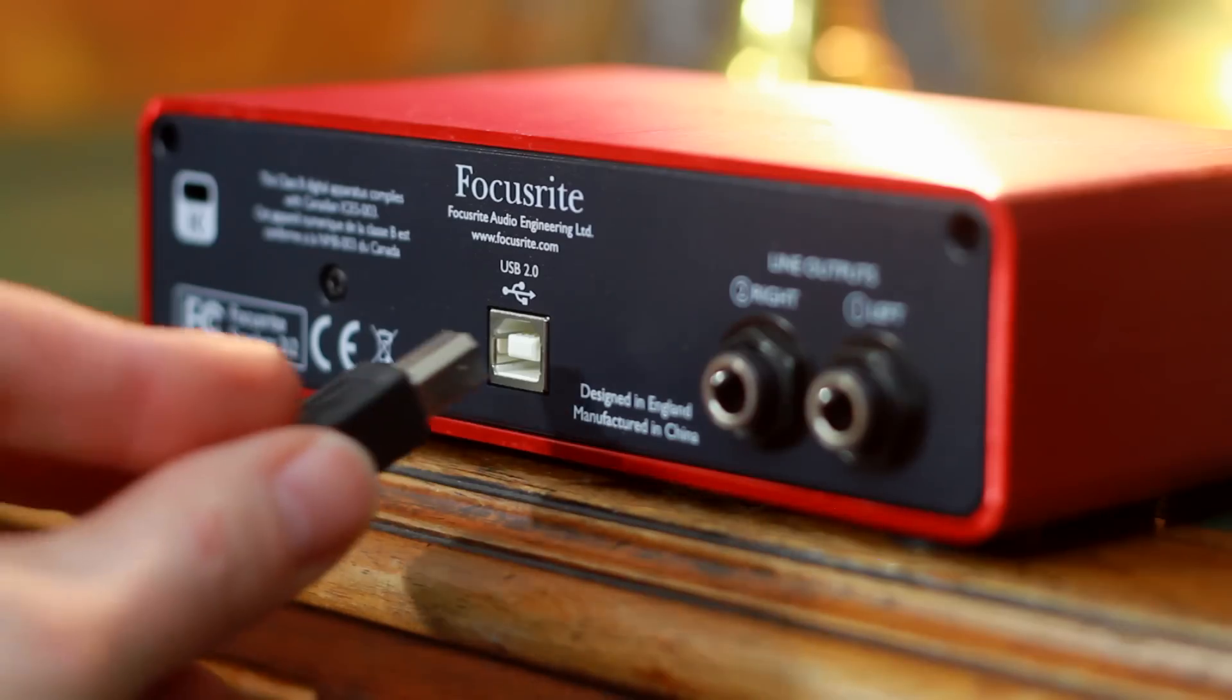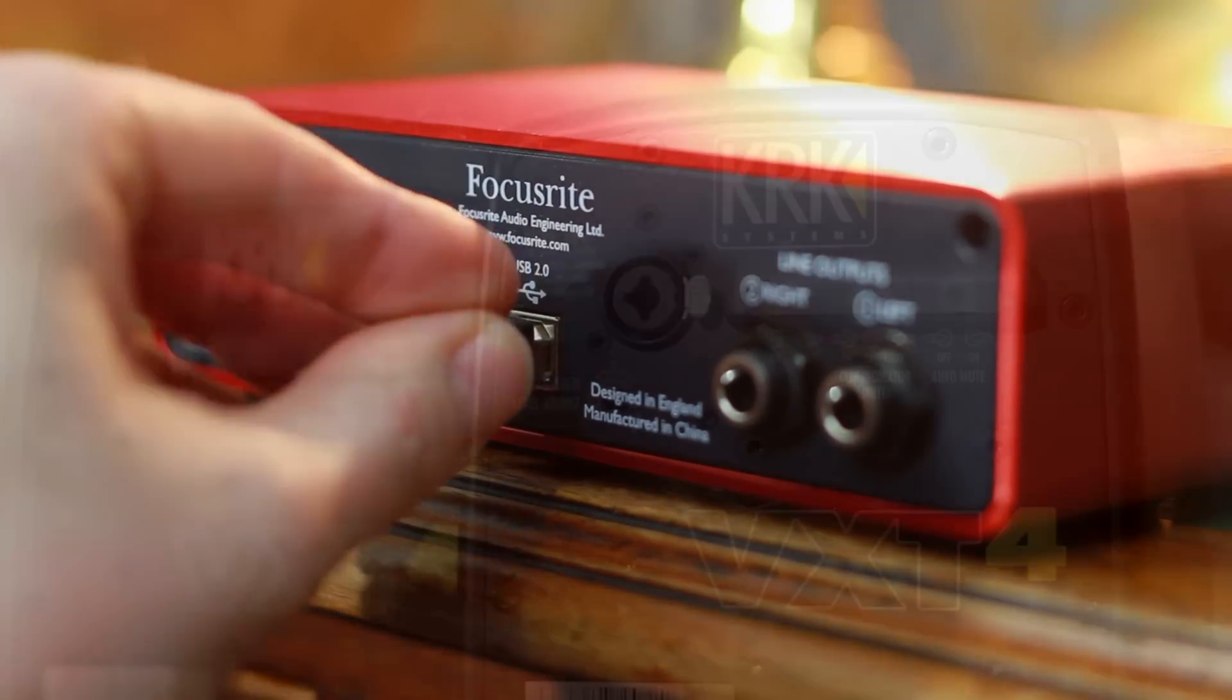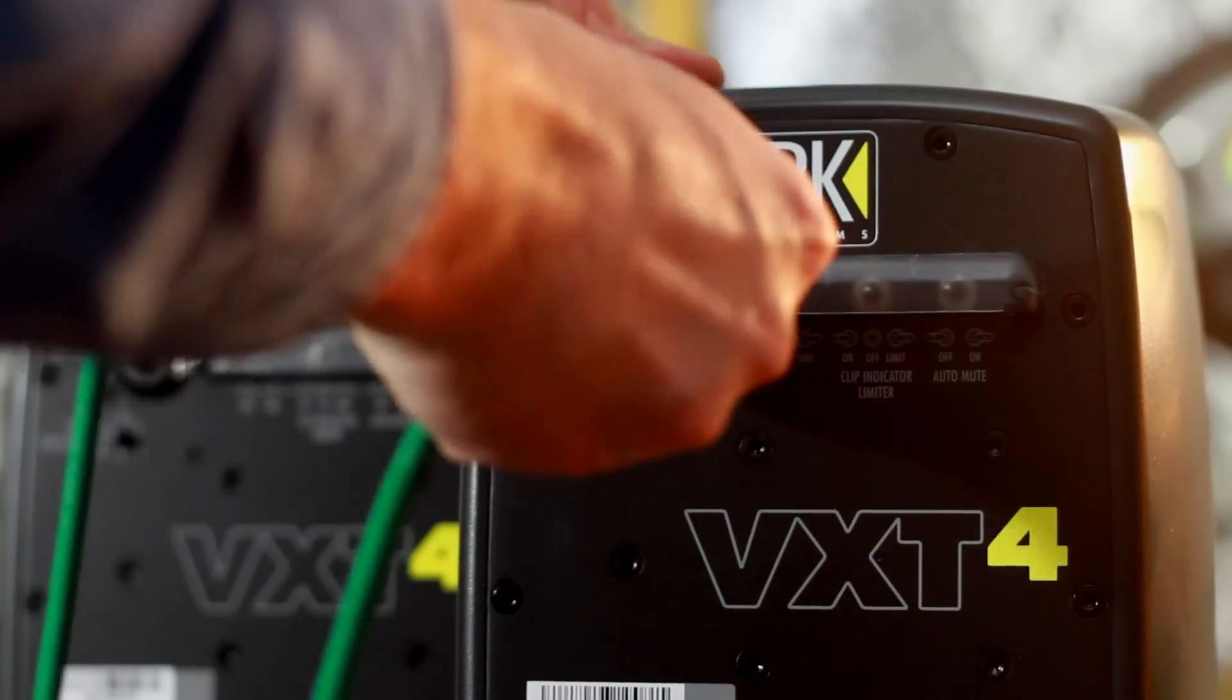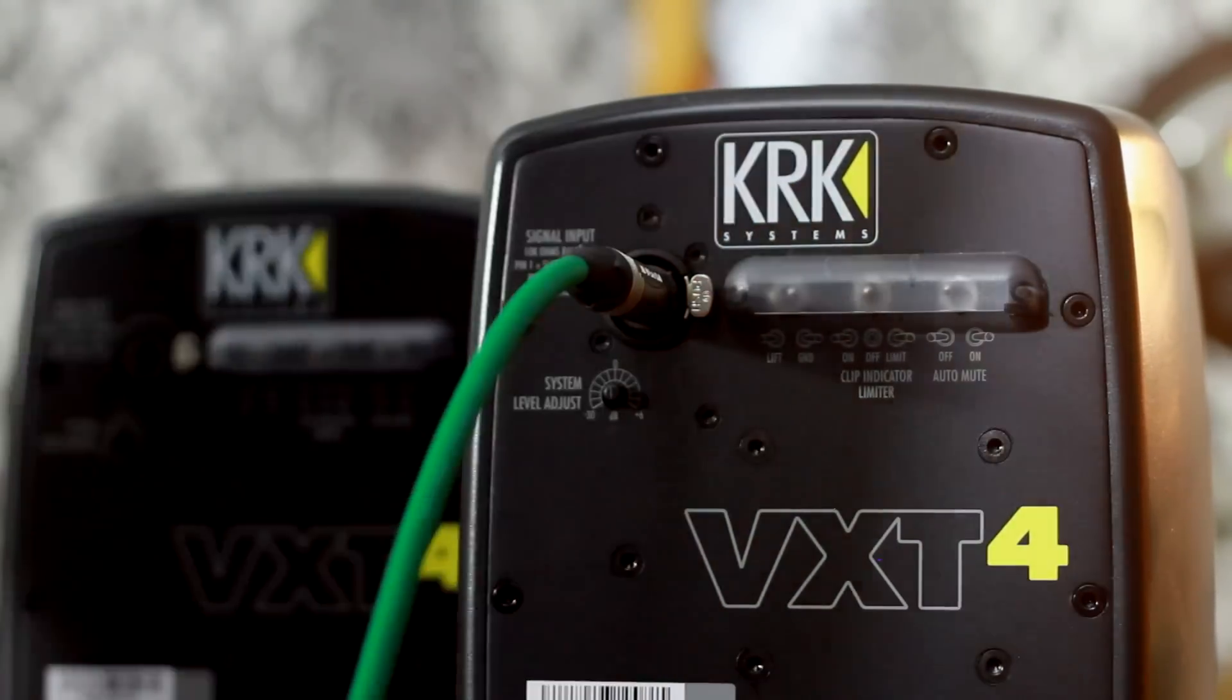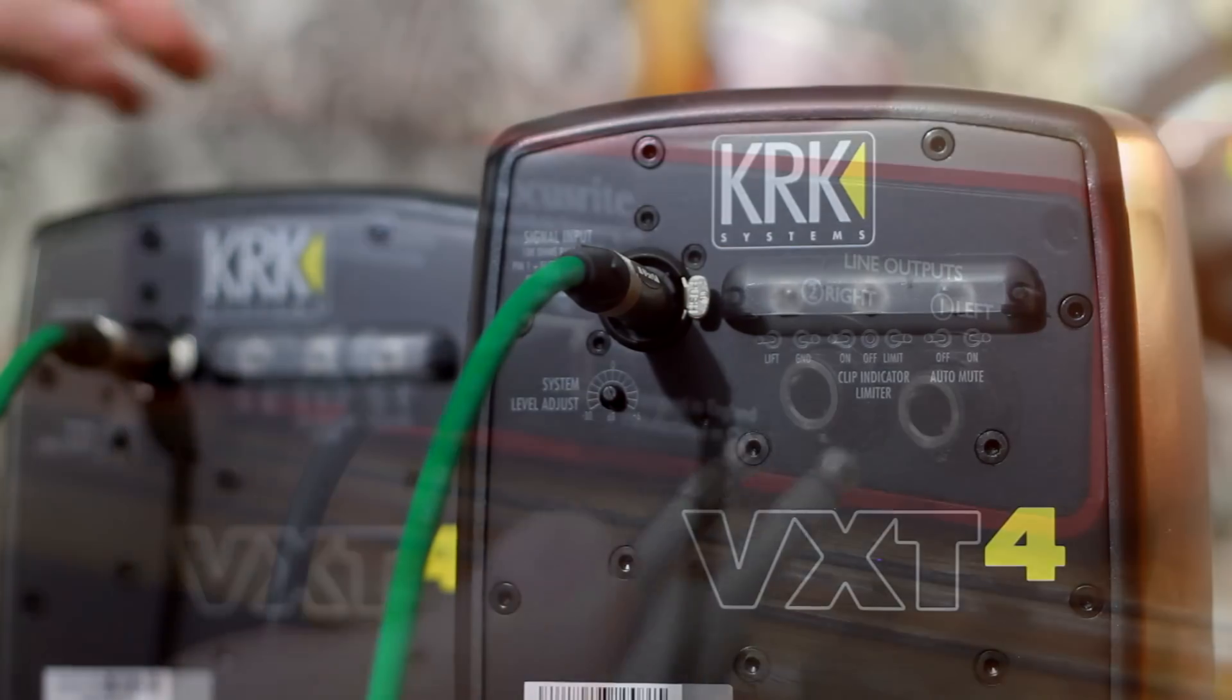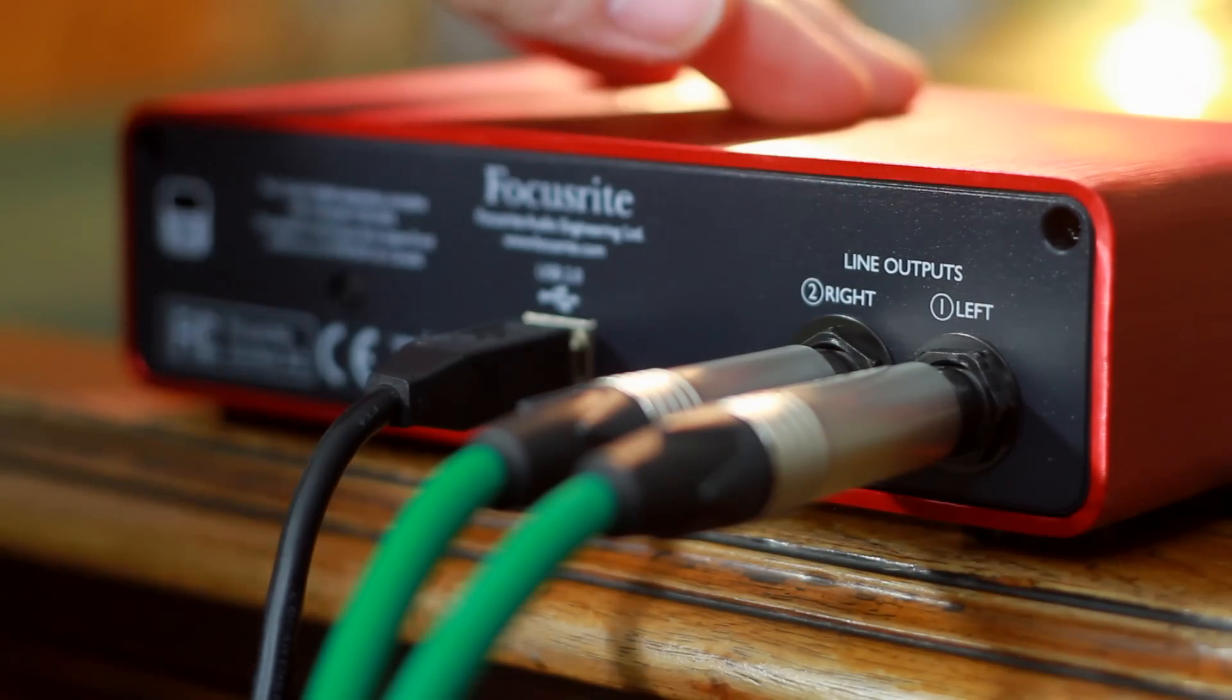Once installed, plug in the unit directly into a USB port of your computer and connect quarter-inch jack leads from the speakers and plug them directly into the outputs on the back of the 2i2.